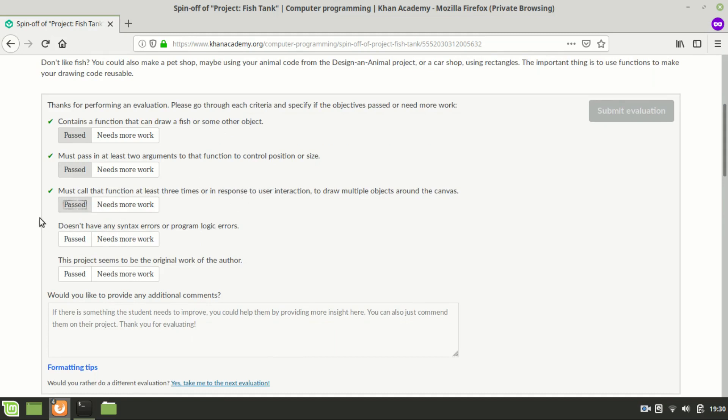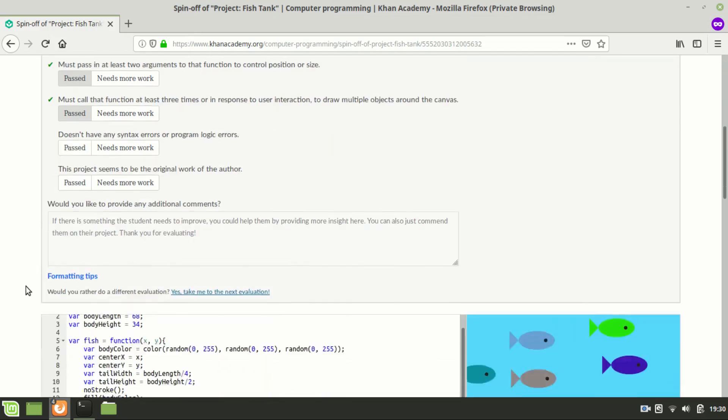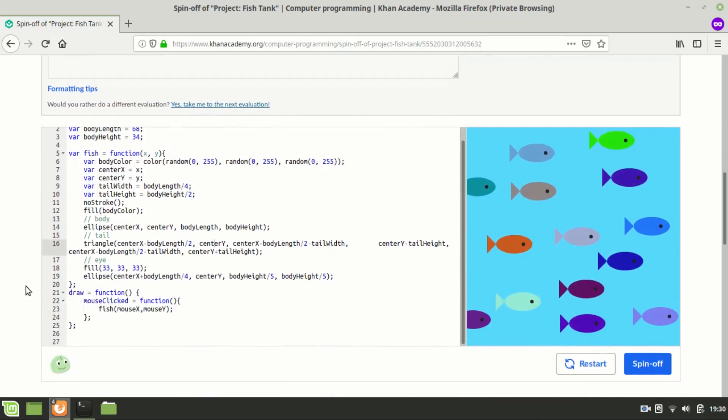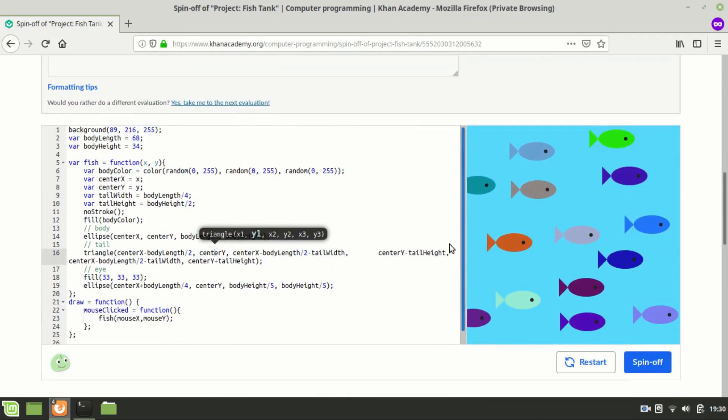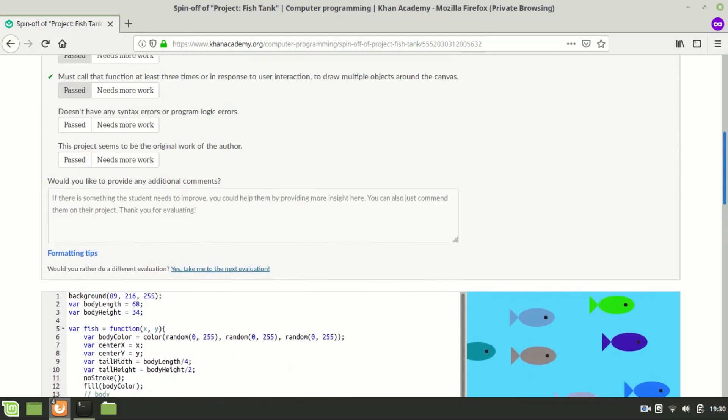The fourth criterion is doesn't have any syntax error or program logic errors. And for this, you'll just want to read through the code. And it appears to look okay. Yes, it's good. Pass that.